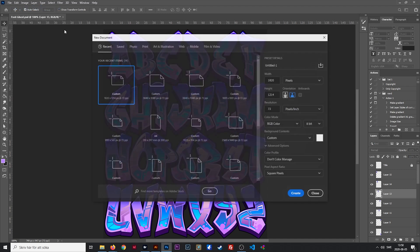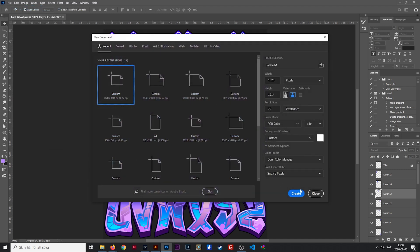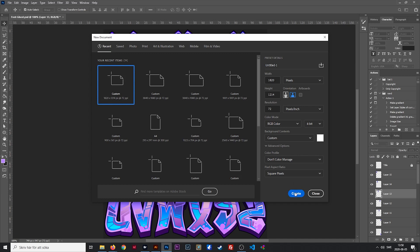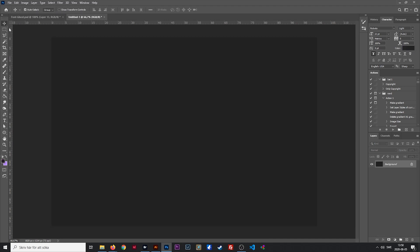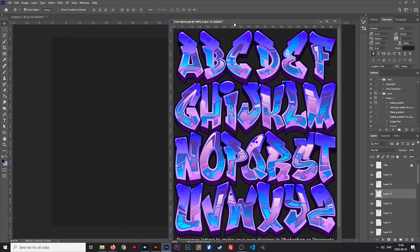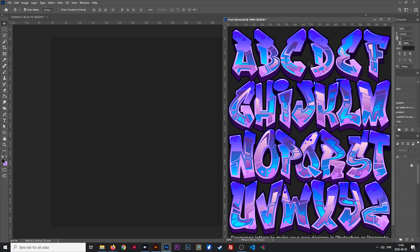So I'll open up a new document here. Doesn't matter the size right now. I'd like to use a dark background to make the graffiti pop. I'm going to put this on the side right here, and what we're going to type — we're going to do a name design. I have not pre-planned this, so let's do Porky.